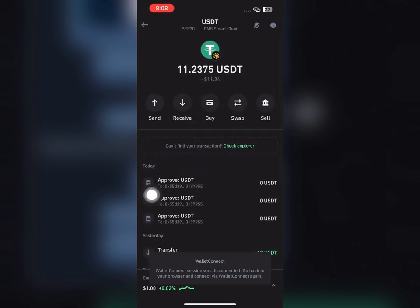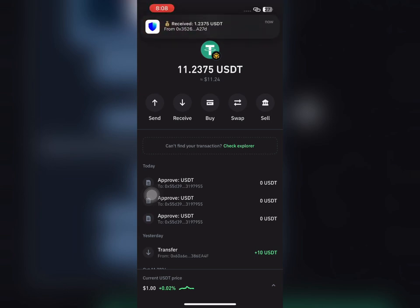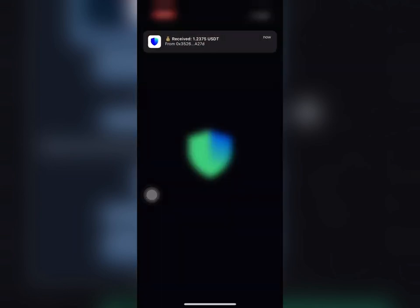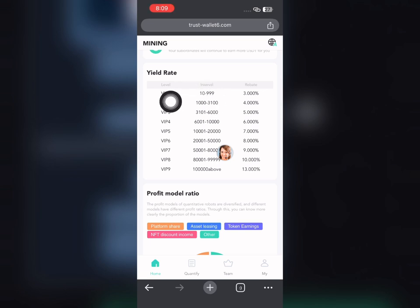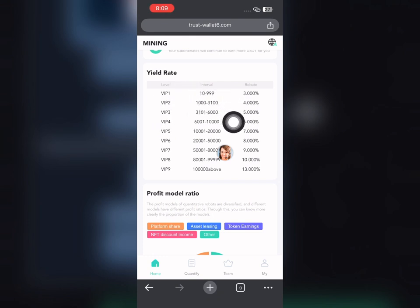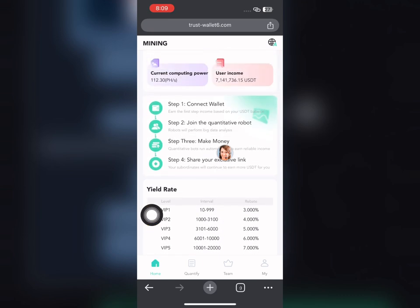Start now and follow the steps I showed you. You don't need to deposit on the platform — just fund your Trust Wallet account. Make sure you create a new account before you fund it; don't use your main Trust Wallet. There are VIP tiers: VIP 1 means depositing 10 to 99 USDT, VIP 2 is 1,000 to 3,100 USDT. The higher the VIP, the higher the income.